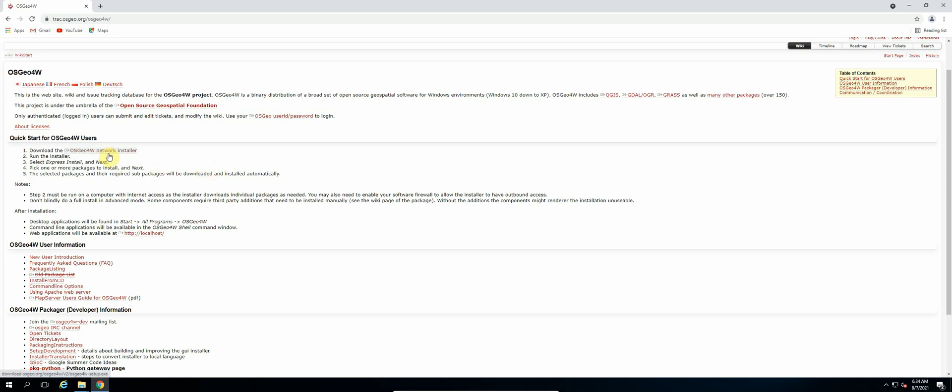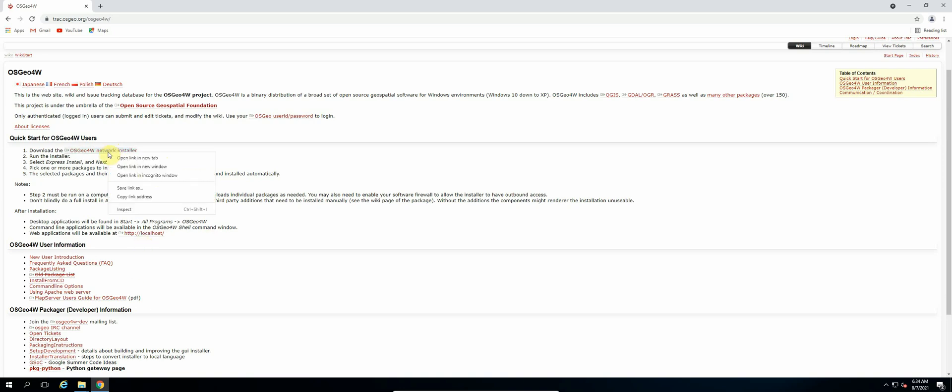What I do is I either use Edge or Internet Explorer. So we right click the link and then we copy the link address.